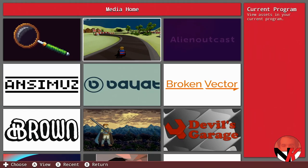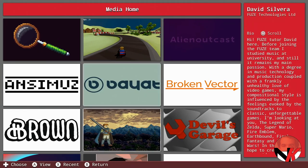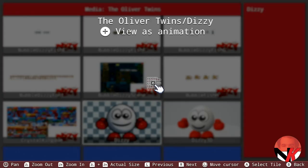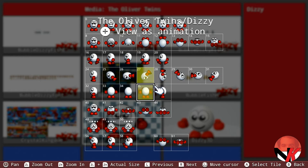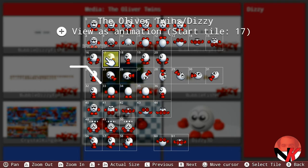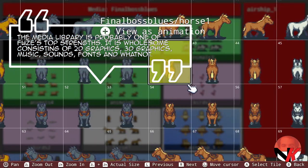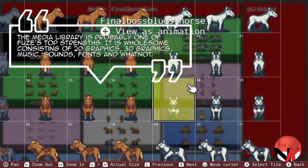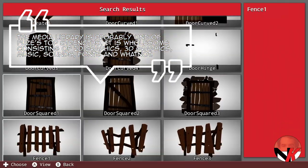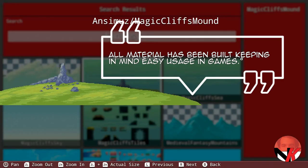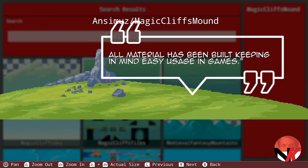In order to do so, there is a hefty media library with all sorts of stuff for you to go through to create the games of your liking — from character pixel art to sound bites, from beautiful backgrounds to music clips, and from effects to objects. Rohan writes: the media library is probably one of Views' top strengths. It is wholesome, consisting of 2D graphics, 3D graphics, music, sounds, fonts, and whatnot. All material has been built keeping in mind easy usage in games.